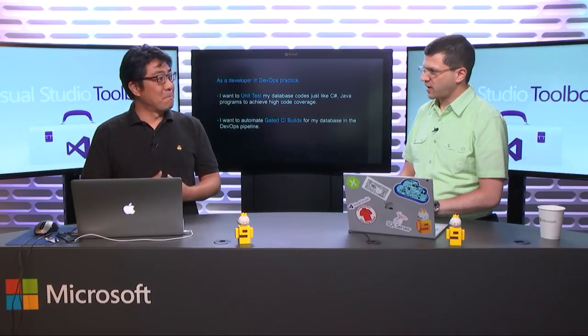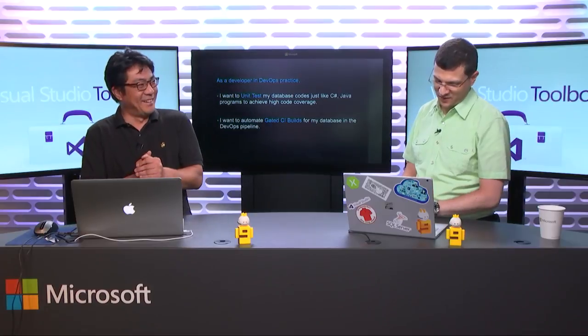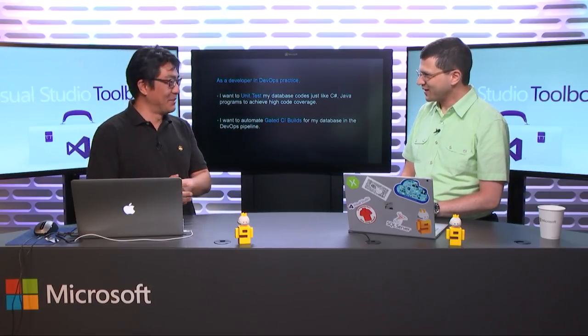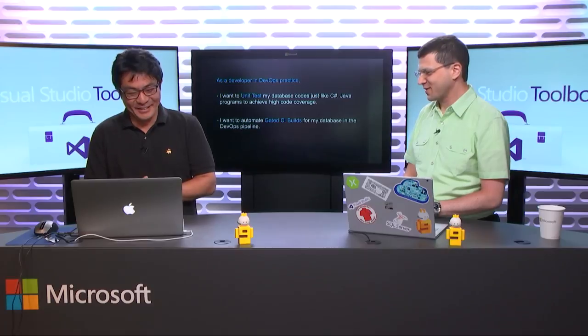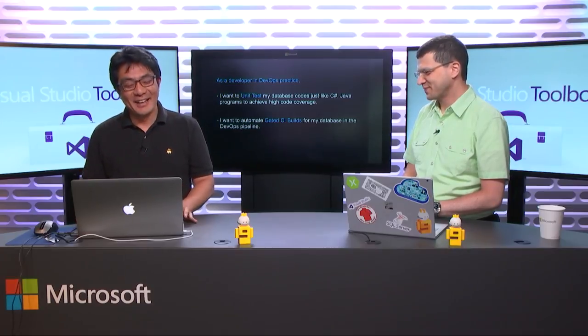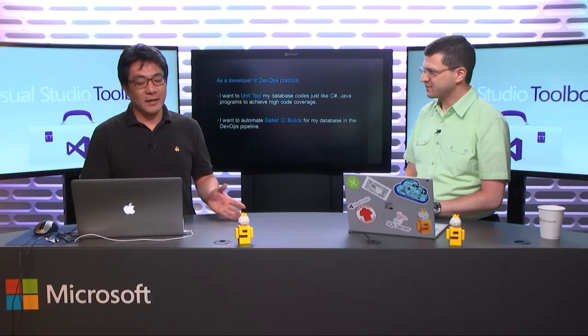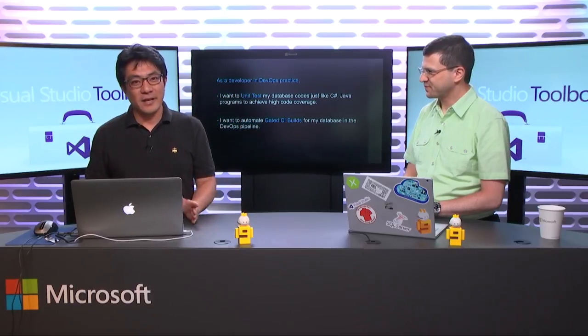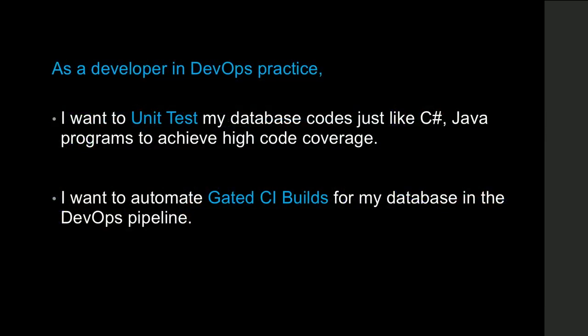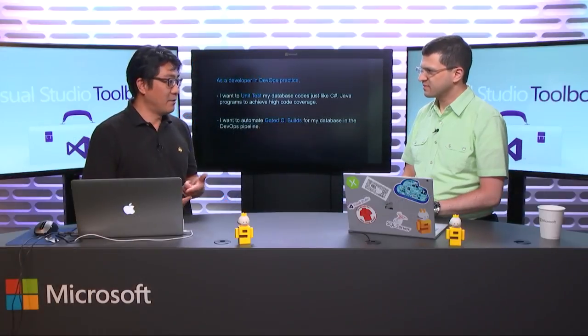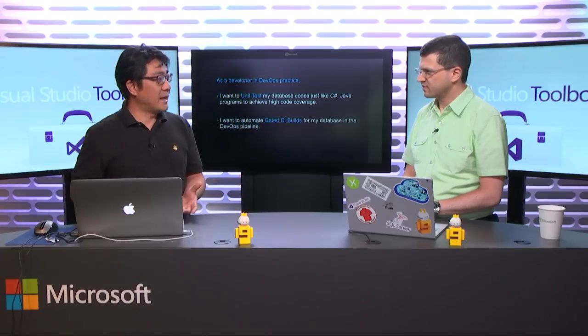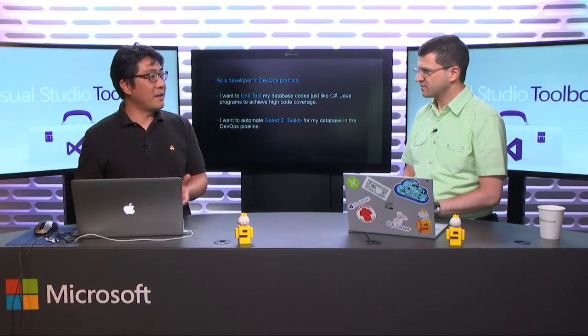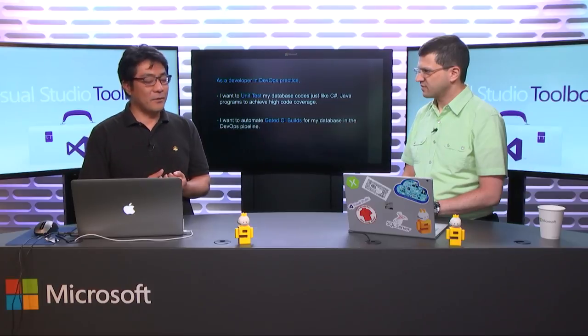If you missed the episodes that we did, the other two that we just talked about, they're up on channel nine. Of course, go to Visual Studio Toolbox, or go to the Visual Studio YouTube channel. You'll find those shows there. But hey, we've got a great topic, so we're gonna jump right into it.